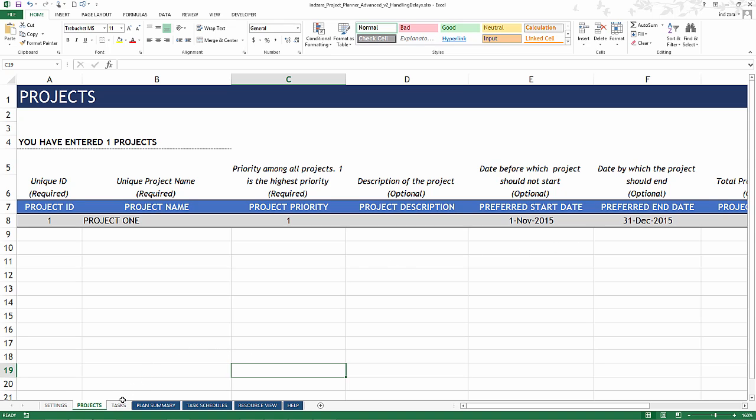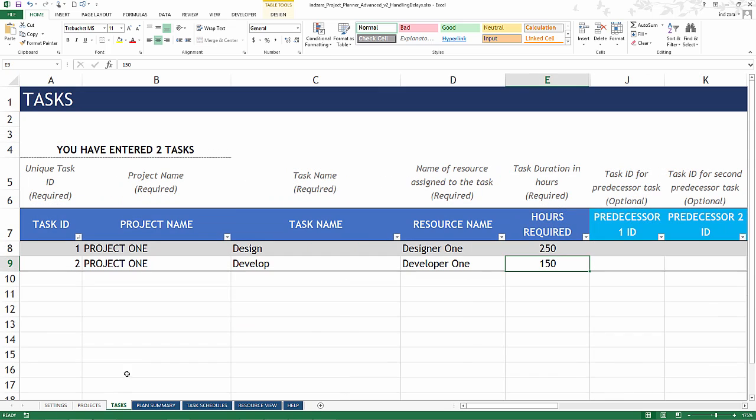I'm going to go to the task sheet. We have two tasks: Design and Develop. Design is assigned to Designer 1 and Develop is assigned to Developer 1. The Design task takes 250 hours of effort and the Develop task takes 150 hours of effort.